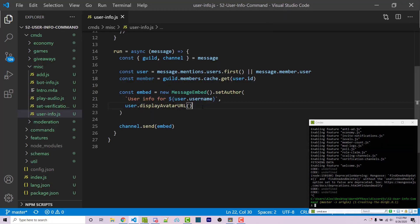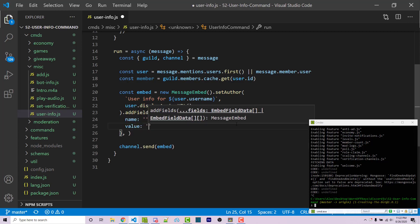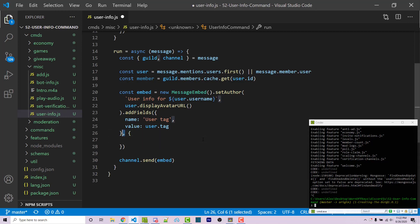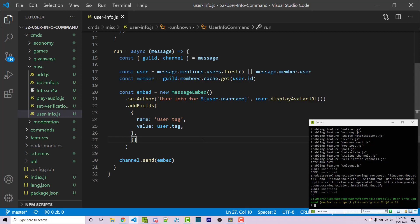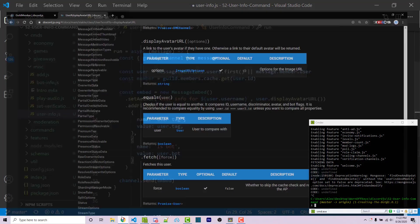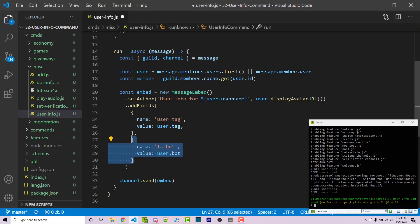Going back to our code, we're going to add more things to our embed. After our setAuthor call, I'm going to say .addFields, which takes in a number of different objects — each object has a name property and a value property. The first field will have name 'User Tag' and value user.tag, which is the username plus the numbers at the end. Then I'll add a second object with name 'Is Bot' and value user.bot. If we look in the documentation for the User class, we see the bot property — it's a Boolean, true or false, indicating whether the user is a bot.